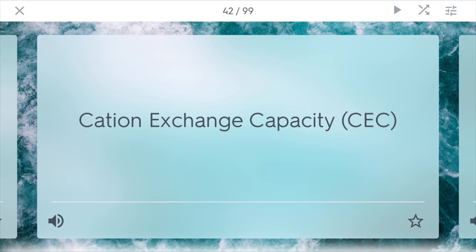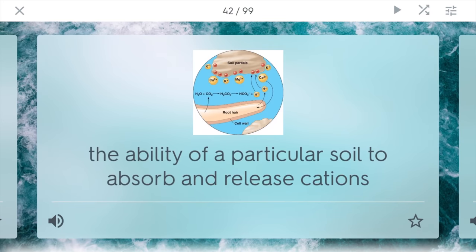Cation exchange capacity, CEC. CEC is the measure of the ability of a particular soil to absorb and release cations. In good soil, you have a lot of these releasing of different types of cations, so there's better circulation and nutrients for the soil.